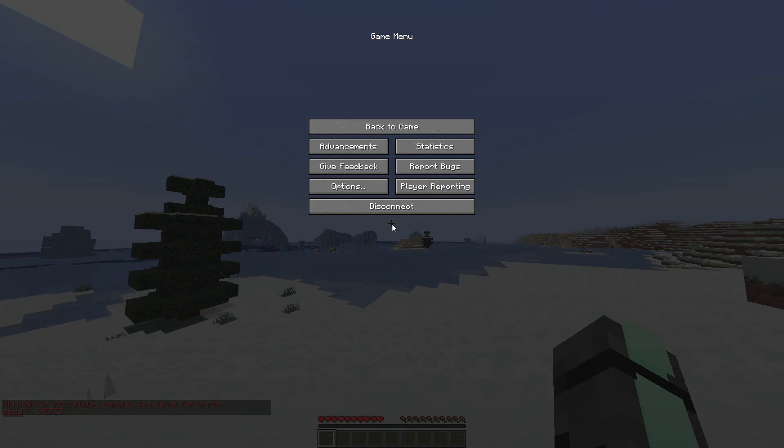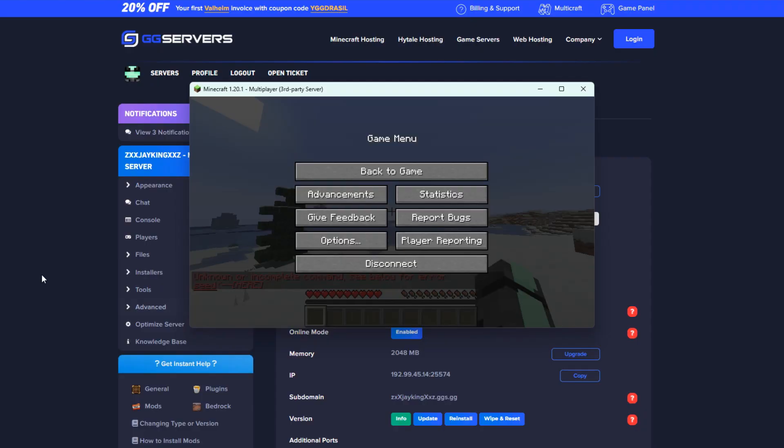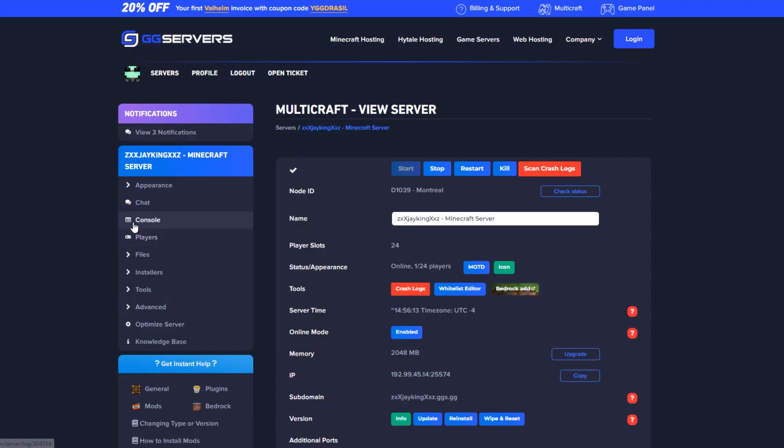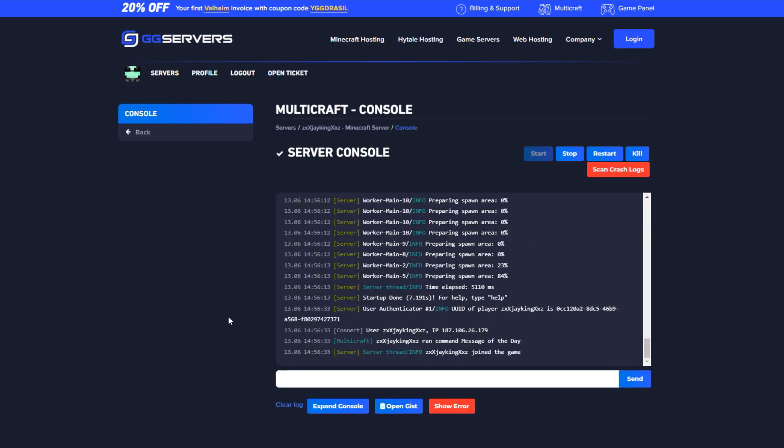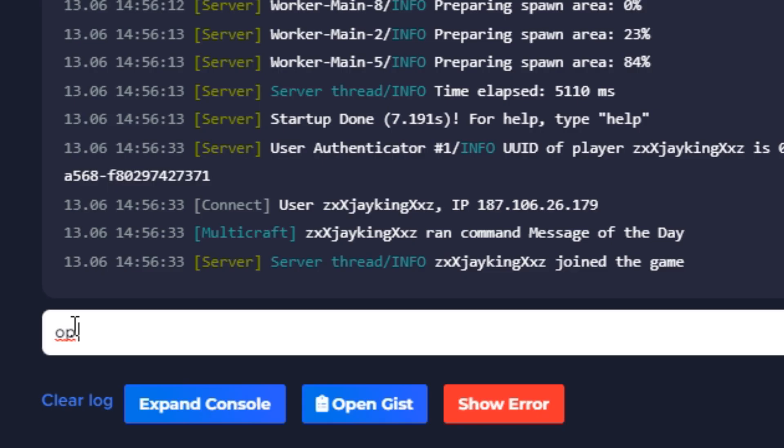So to fix this, simply go back to your multicraft panel and press the console tab. There, go ahead and type op space and then your username. Make sure to run the command without a slash and remember that it's case sensitive.